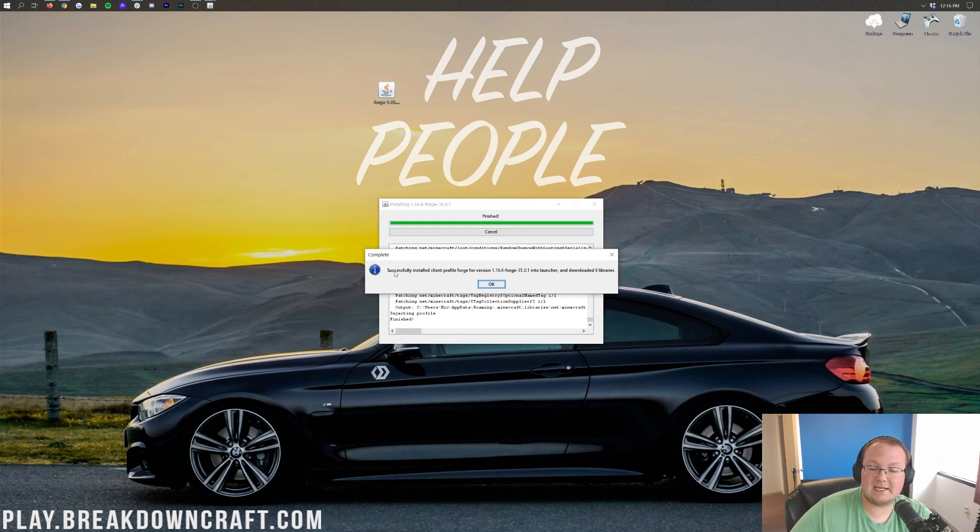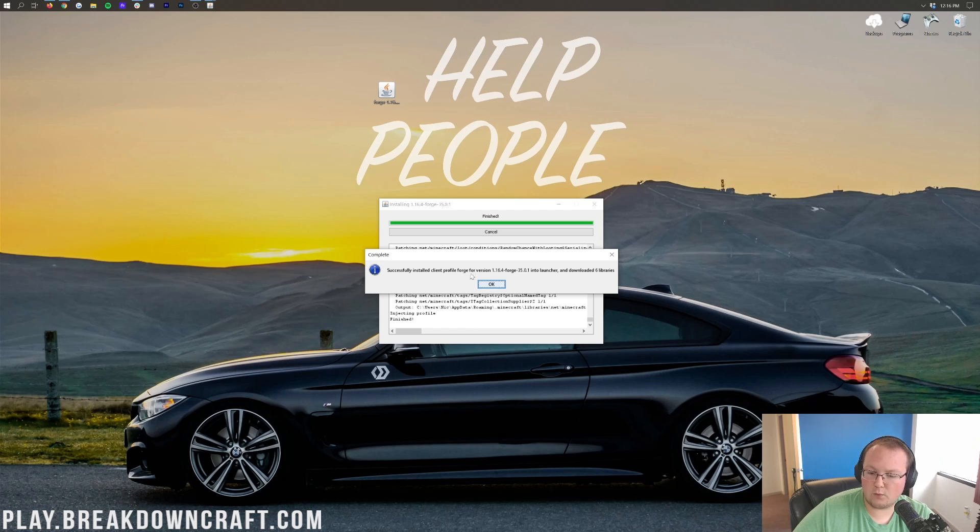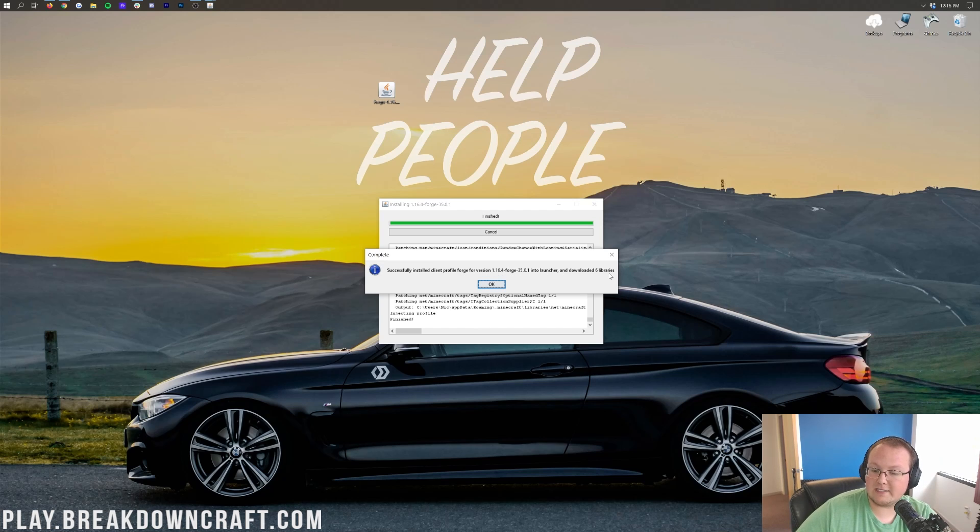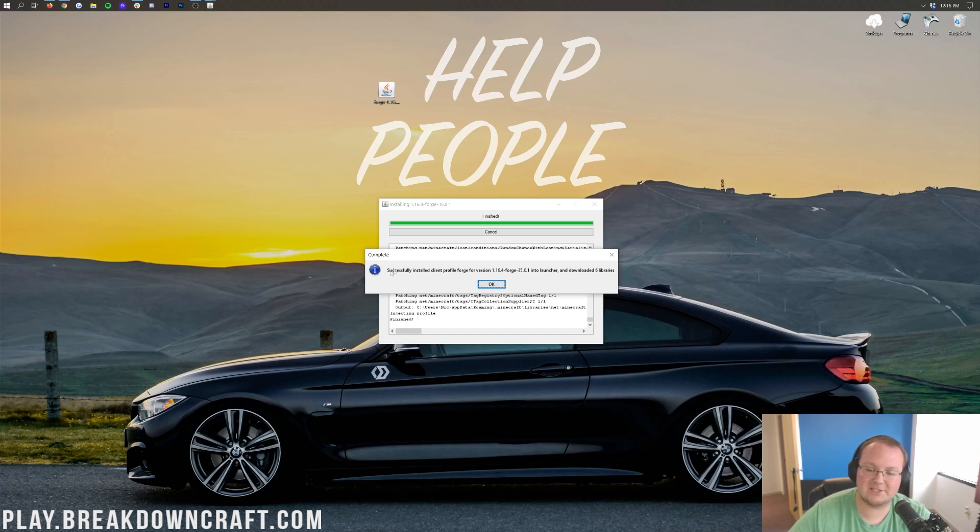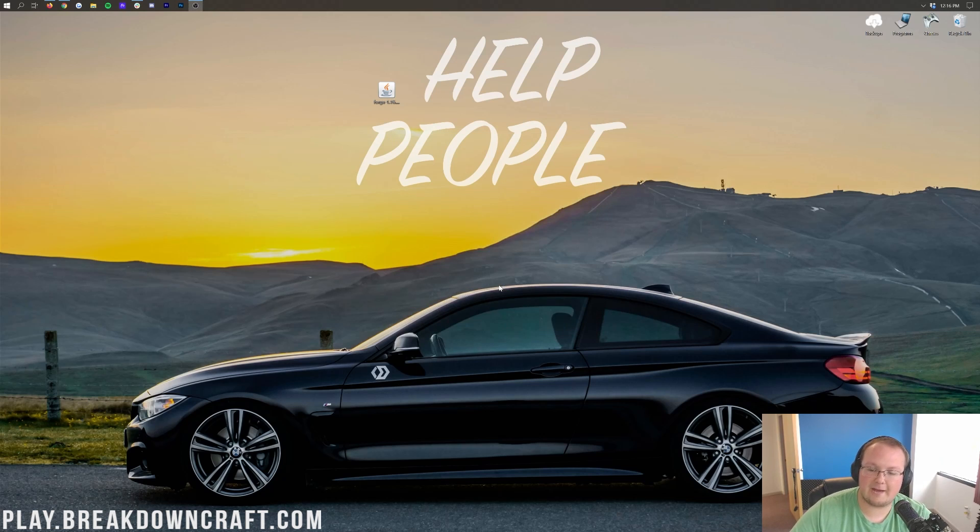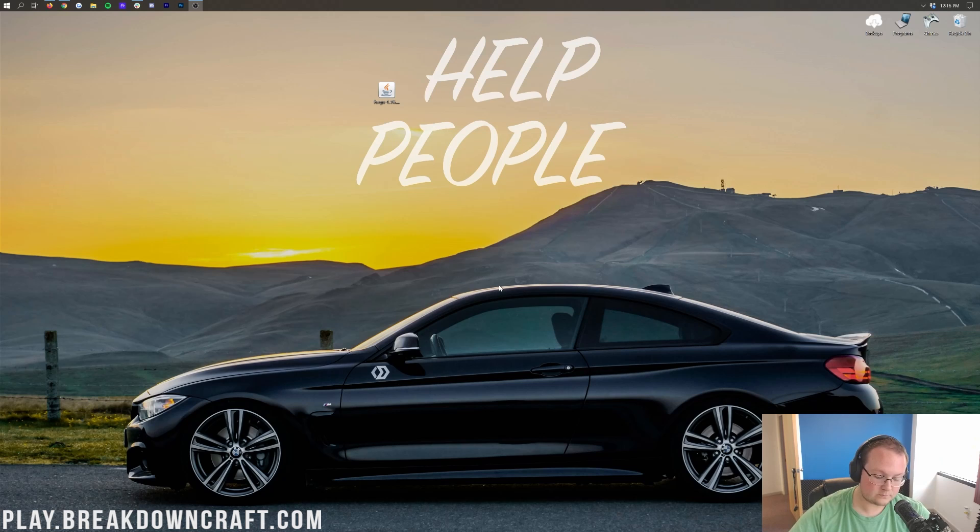So, as you can see, it does come up and say Successfully Installed Client Profile Forge for version 1.16.4-Forge, and a launcher, and downloaded six libraries. Awesome. You just might not say exactly that, but as long as it says Successfully Installed, you'll be good to go ahead and click OK. It'll then close out of Forge there.